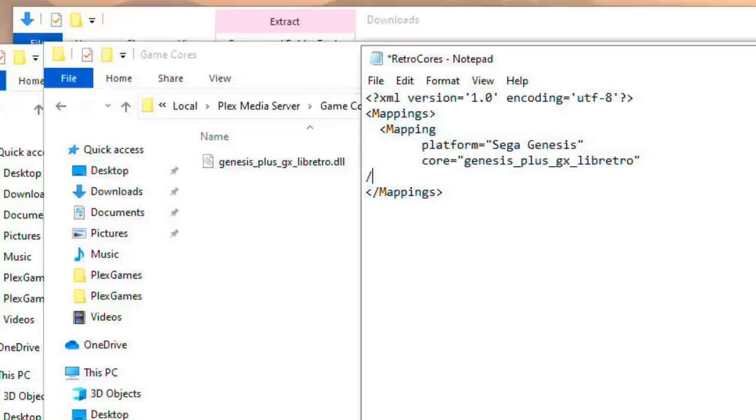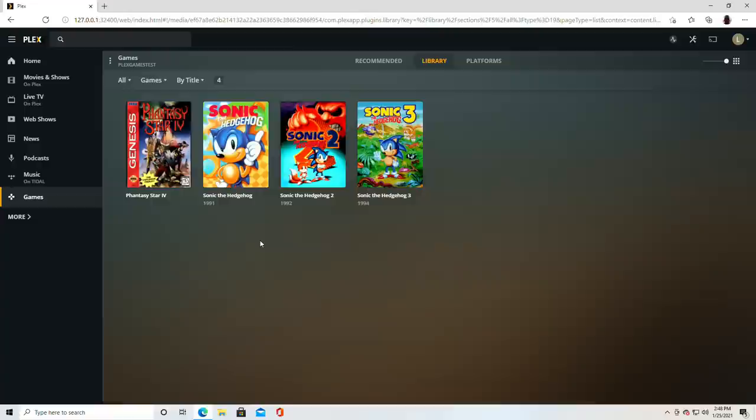I'm going to hit enter again and then I'm going to put a slash and a closing bracket there. Then I'm going to save the retro cores file here and one of the things that I would suggest you do is restart your Plex server just for good measure and let's see if our work here paid off.